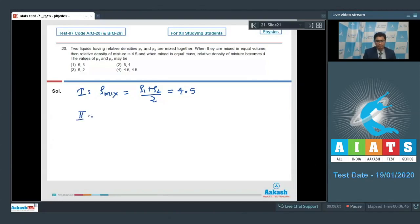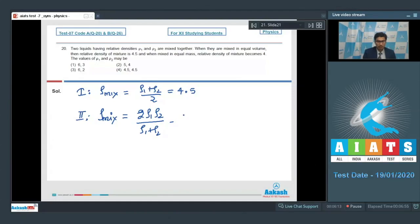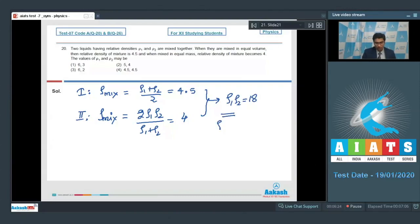In the second case, when mixed in equal masses, the density of mixture equals 2·rho1·rho2 / (rho1 + rho2), given to be equal to 4. Solving these two equations, we find that rho1 × rho2 equals 18, rho1 equals 6, and rho2 equals 3, which means option number 1 is the correct answer.